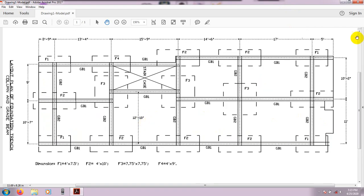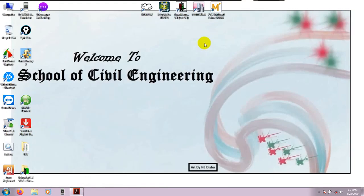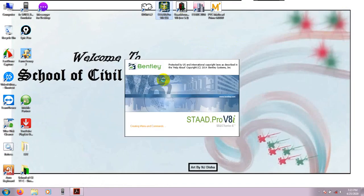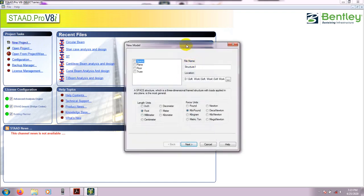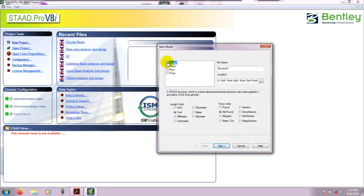For that we have to go to StatPro first. We will open StatPro and then open a new project. From here we will select Space. Everything has been discussed many times in our previous videos, so I think it is clear to you. If you have any problem, please see the previous video.